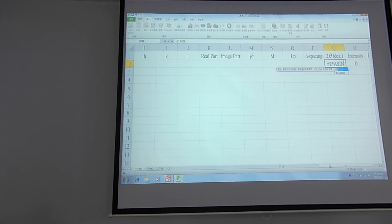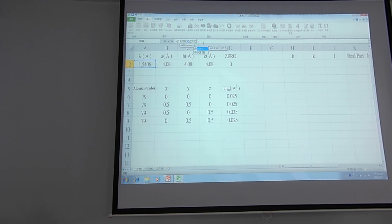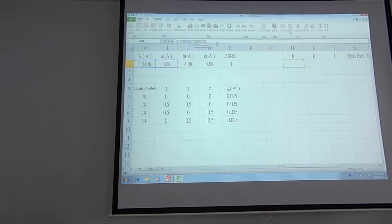In this cell it is: 2 multiplied by ASIN and open parenthesis. The first thing is the scattering length λ, divided by 2, and then multiplied by the square root — using the SQRT command — and inside are: h divided by a, the quantity squared, plus k divided by b quantity squared, plus l divided by c quantity squared.